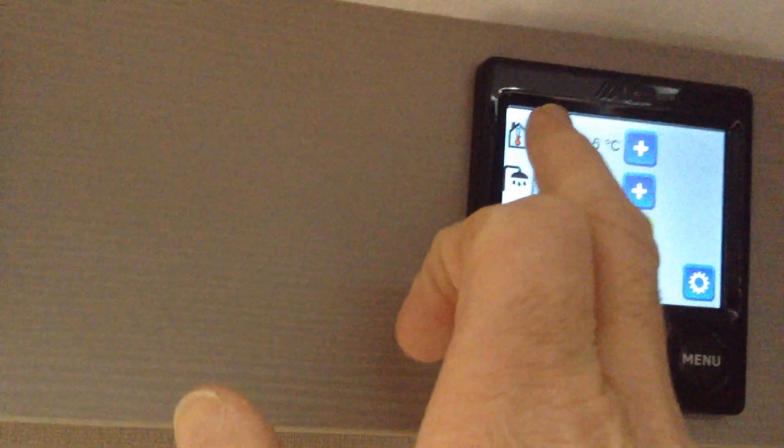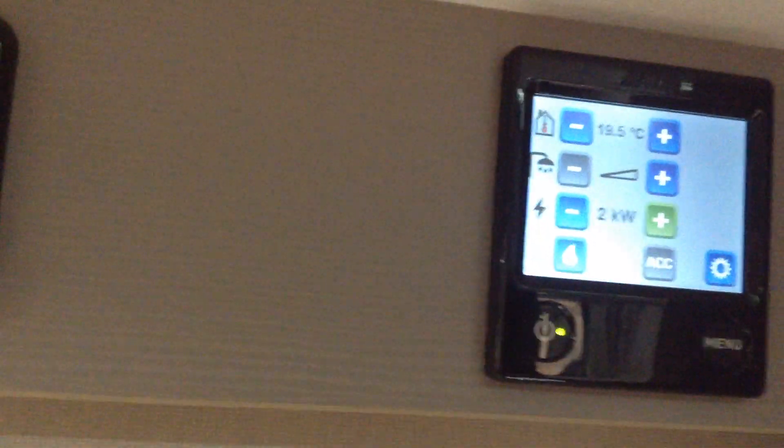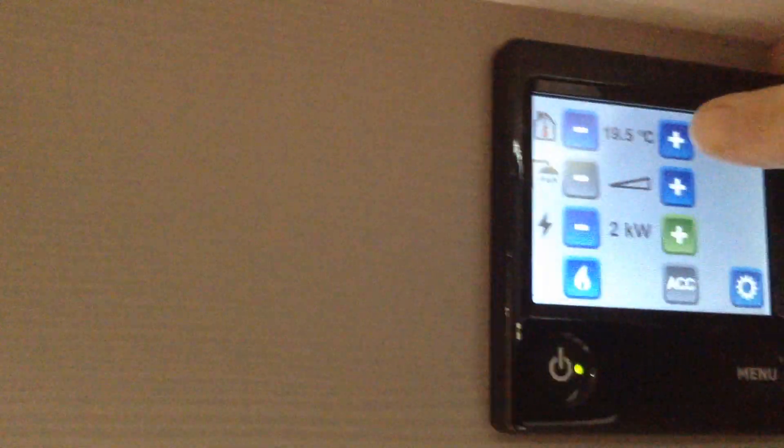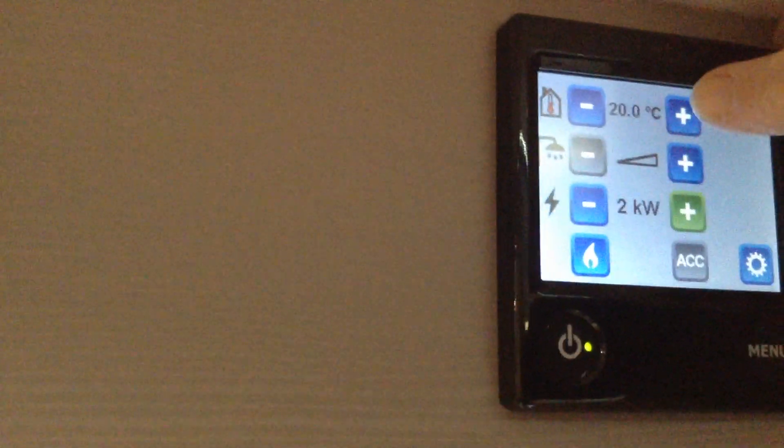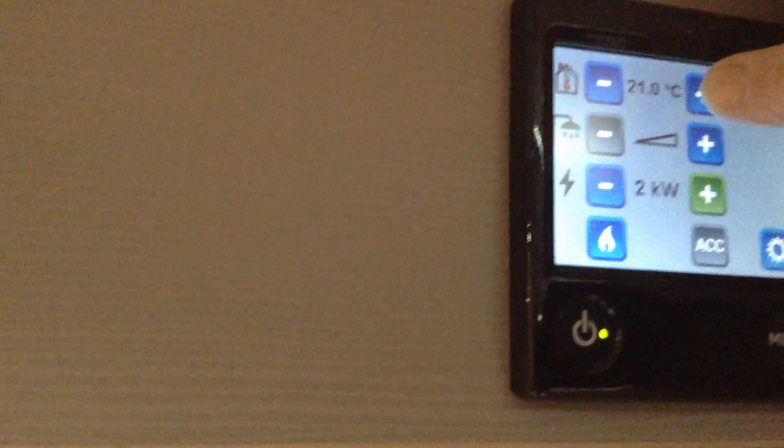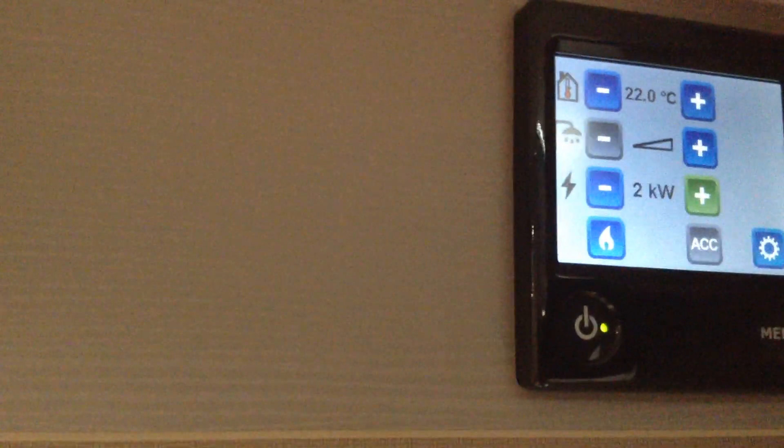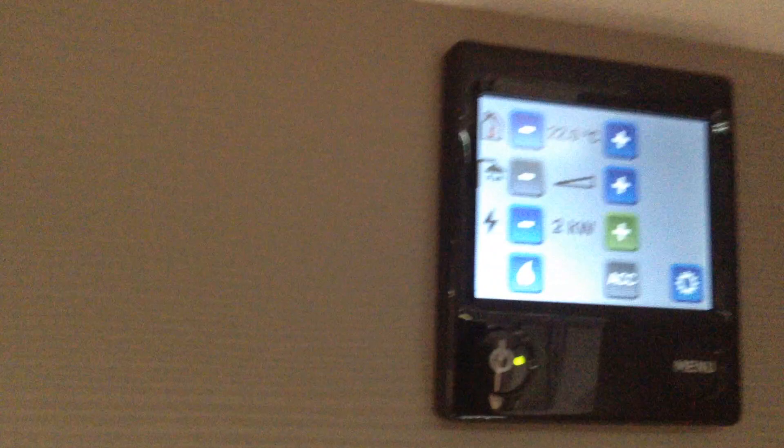You can turn the heating down or you can turn the heating up. So, I've just set the heating to 22 degrees.